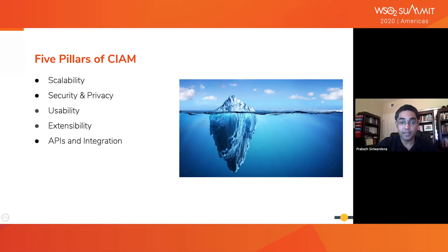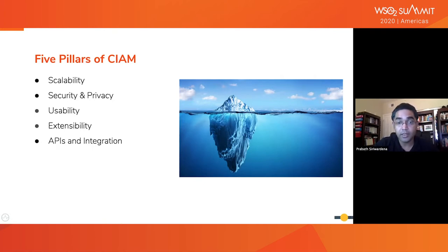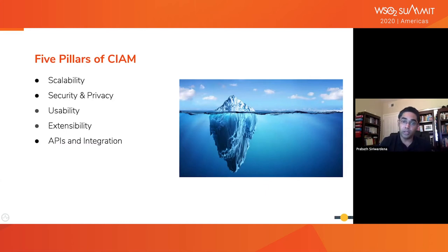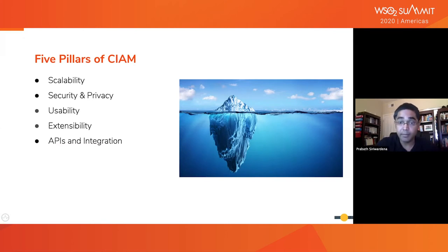Usability is another key aspect. There are three types of users who need access to your CIAM system: your customers, some of your employees, and partners. Customers demand low friction access both during the login flow and during the registration flow. Some employees, like help desk administrators or CXOs, especially would expect your CIAM system to build dashboards to give better business oversight.